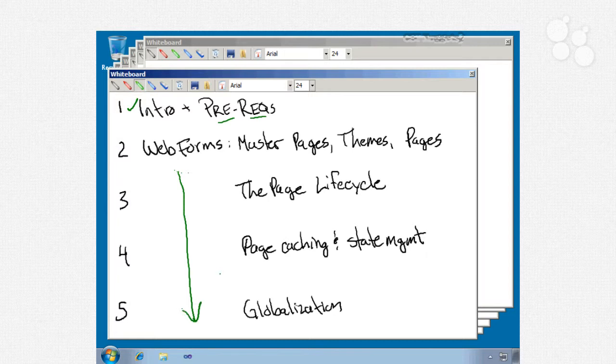We'll start in module 2 by talking about master pages, themes, and pages. We'll go over things like configuration and page directives like view state and request validation. We'll talk about the purpose of the web.config file, how to set the HTML doctype, how to create and apply themes, using content placeholders and using things like nested master pages. We'll also talk about switching themes at runtime.